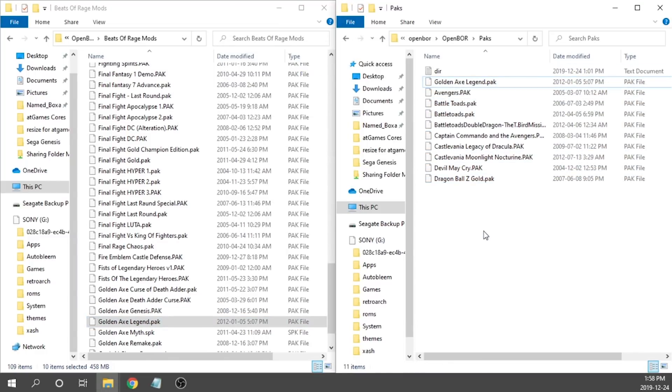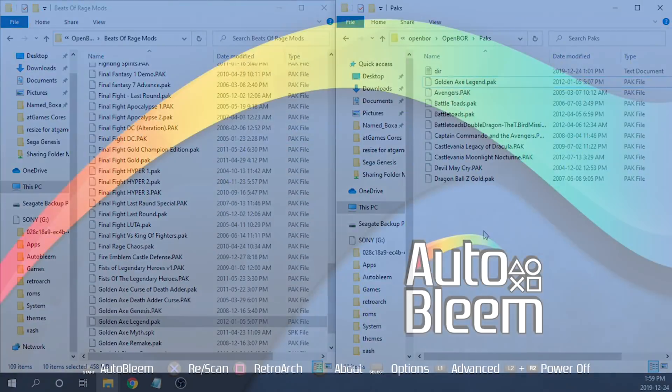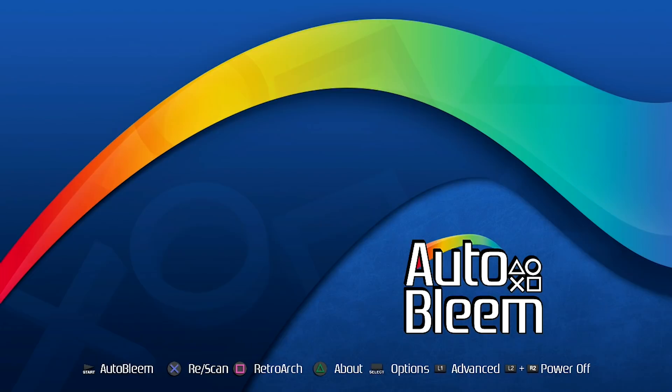We're going to go ahead and remove our USB stick from our computer. We're going to pop it into our PlayStation Classic and we're going to go ahead and get that loaded up.